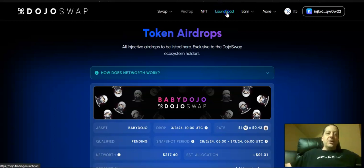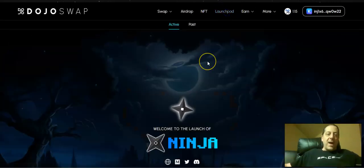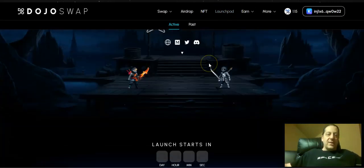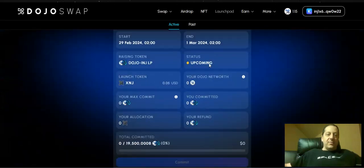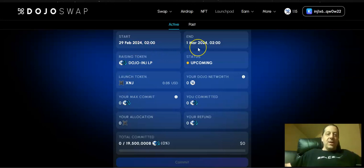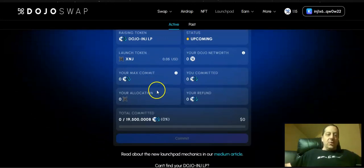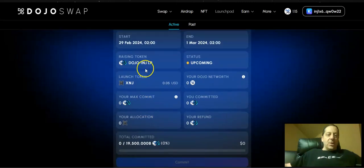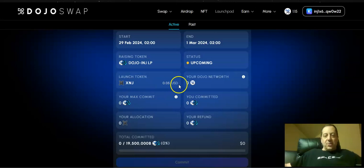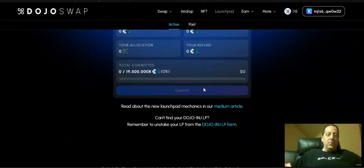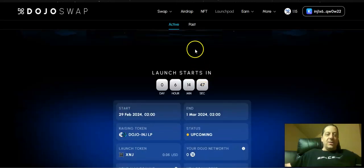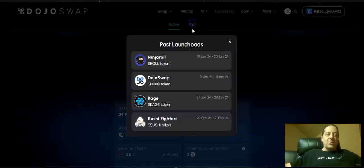There's a launchpad where they've also just announced the X Ninja token, this XNJ token that's going to be starting here later this week, tomorrow actually, and ending on March 1st, where you can participate if you are a Dojo INJ LP holder and you can purchase that token for five cents. Another opportunity there of how that can all work for you. Again, they've done a lot of these drops.